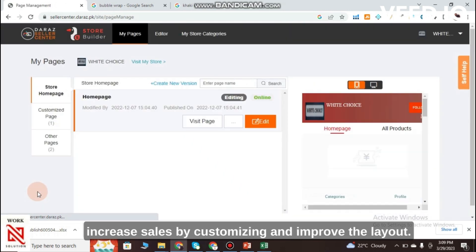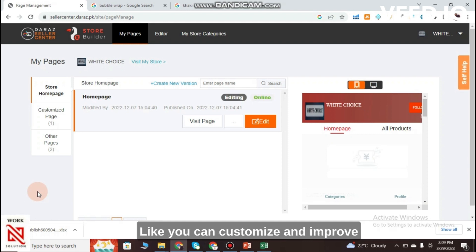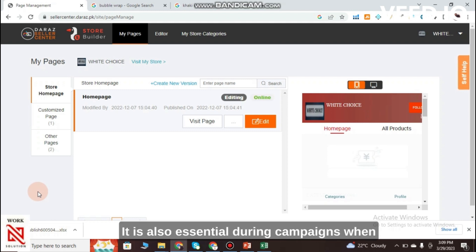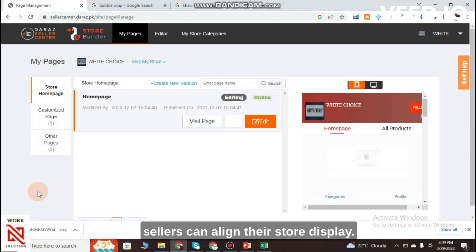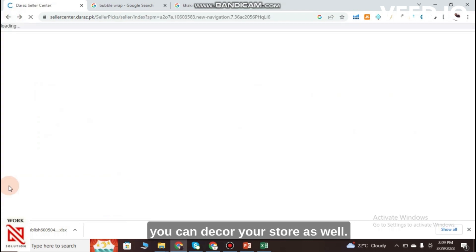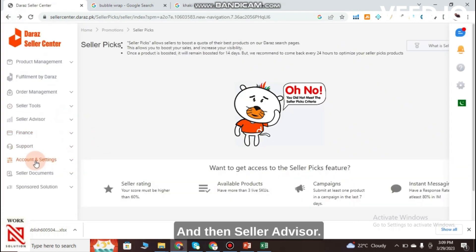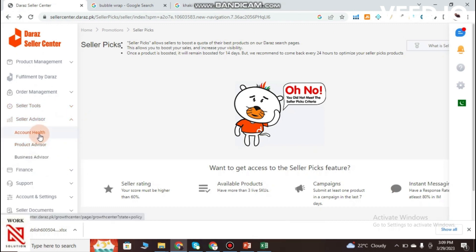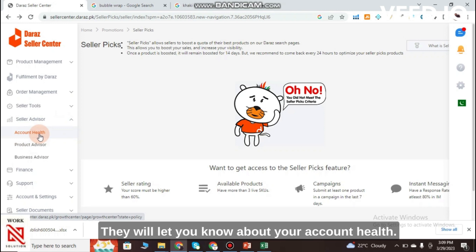Store Decoration is a useful tab to attract customers and increase sales by customizing and improving the layout of your store. It is especially useful during campaigns when sellers can align their store display accordingly.